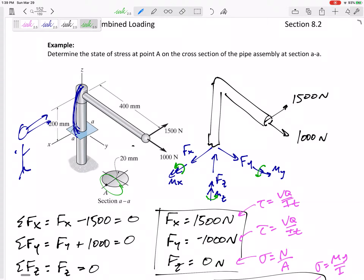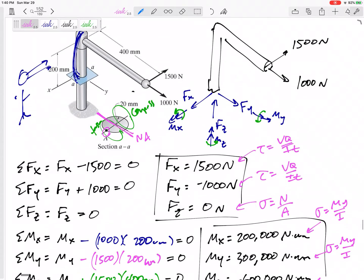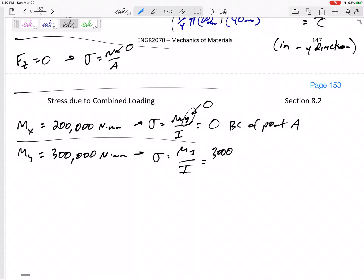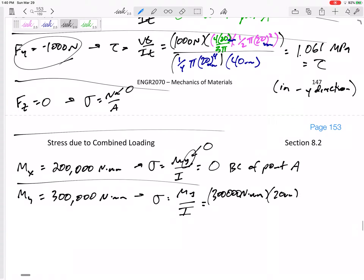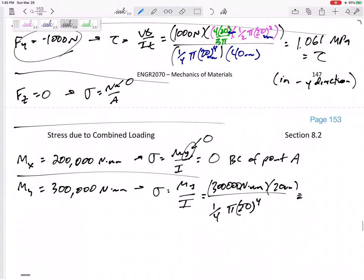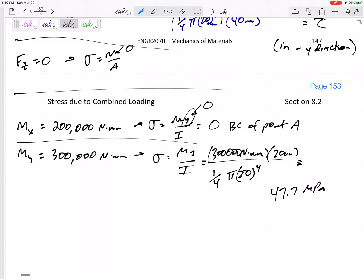It would bow out — over here it would be tension, over here compression. The neutral axis for a y bending moment is the y axis. So there's nothing on the neutral axis, but out at point A there would be an My over I stress. M is 300,000 newton-millimeters, y is the distance from the neutral axis — that would be 20, the radius — and I is one-fourth pi r to the fourth. That gives 47.7 MPa — a normal stress sigma.